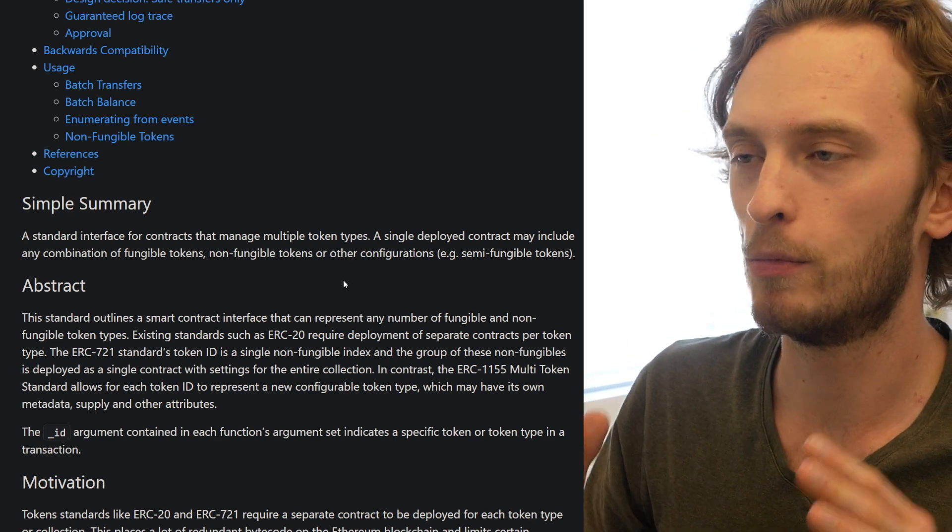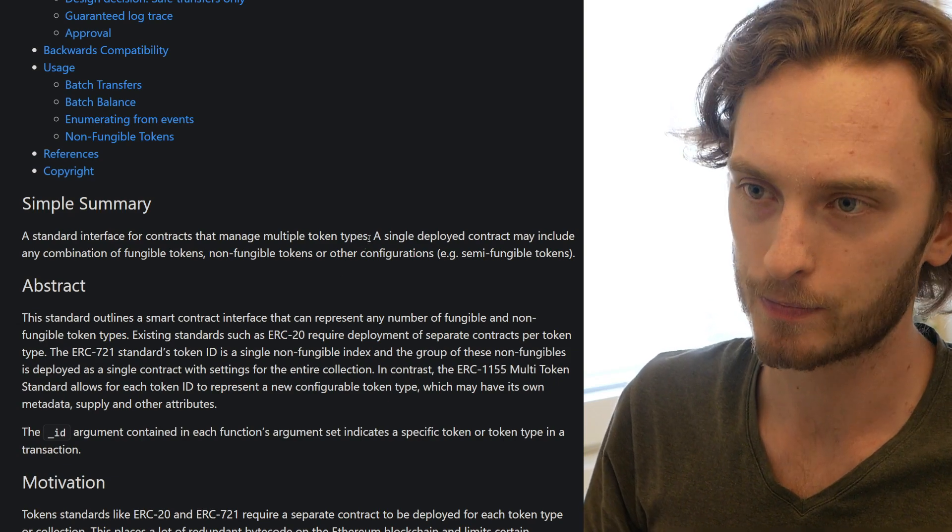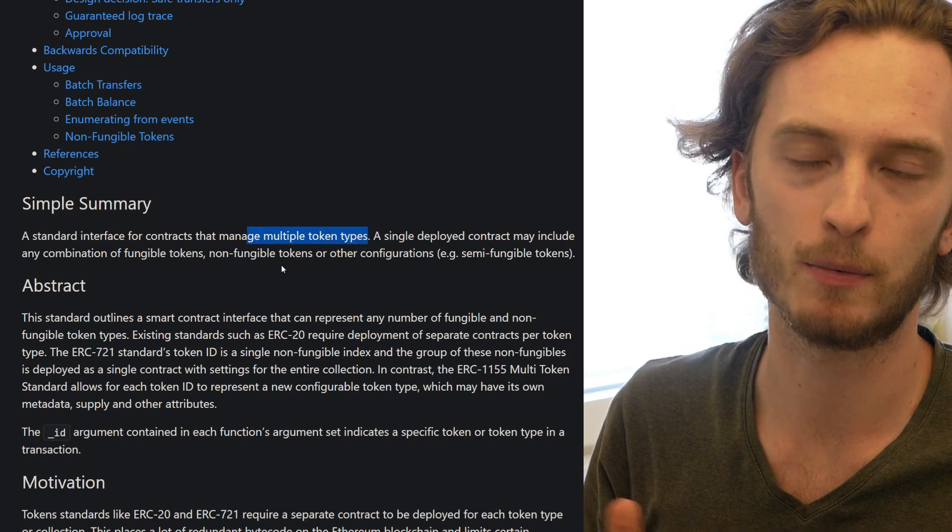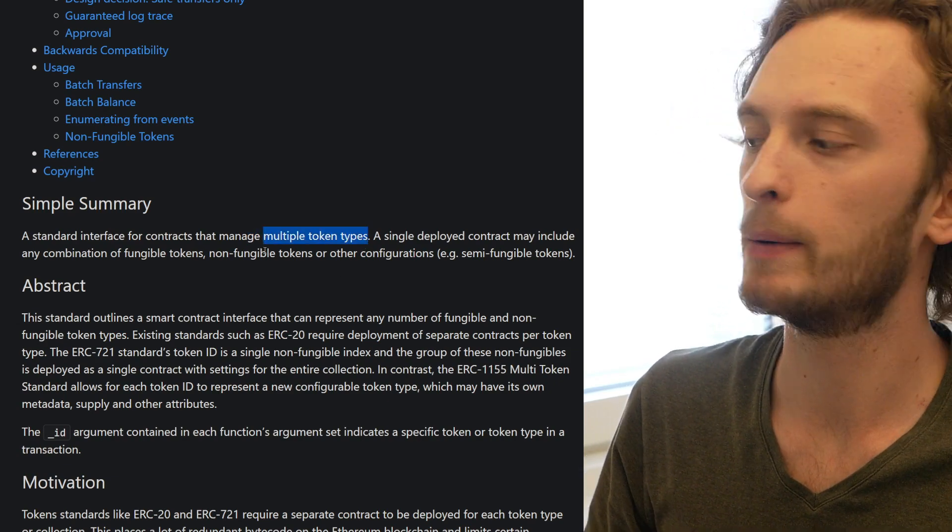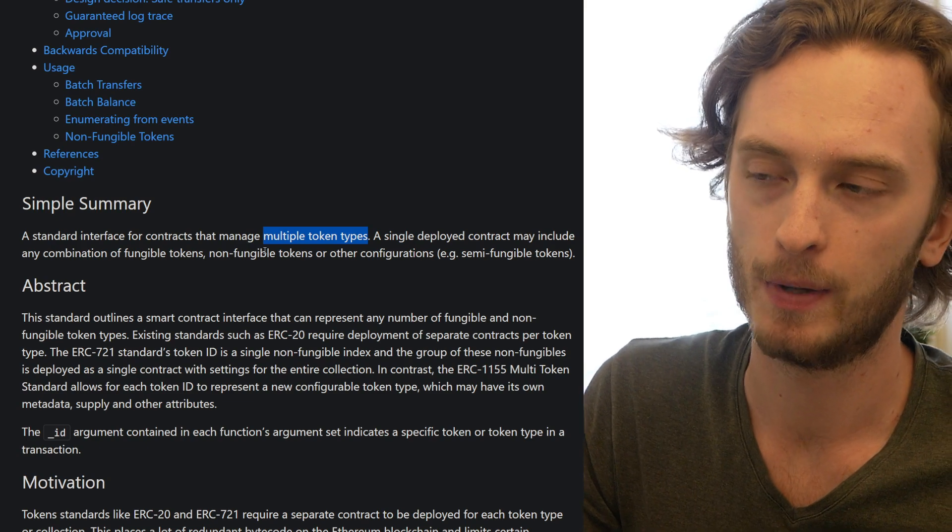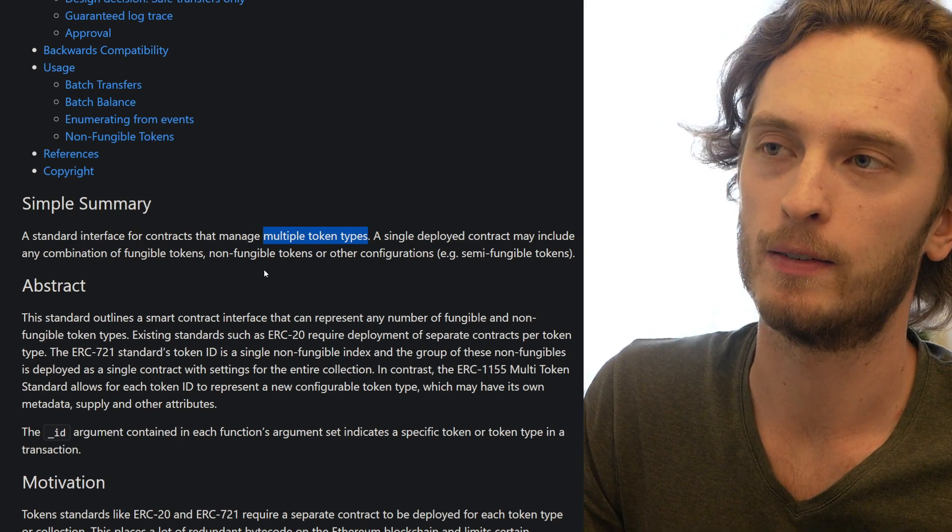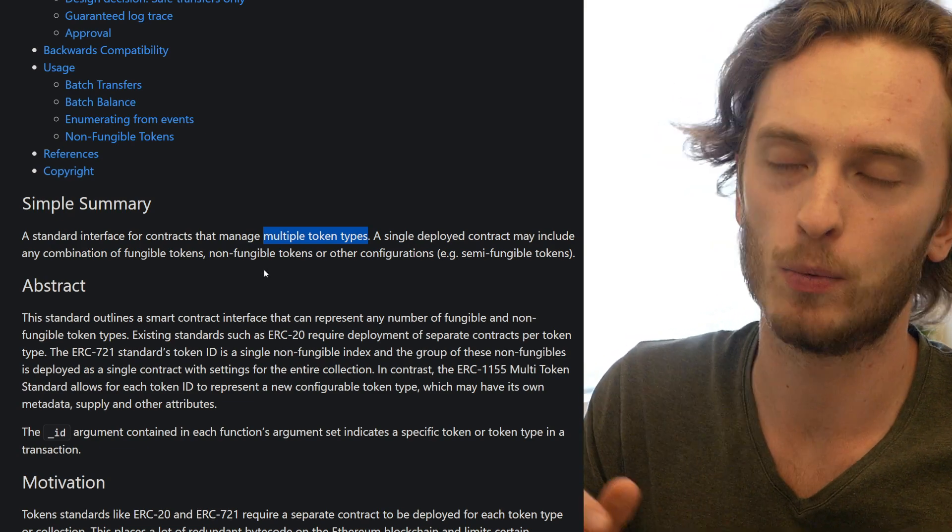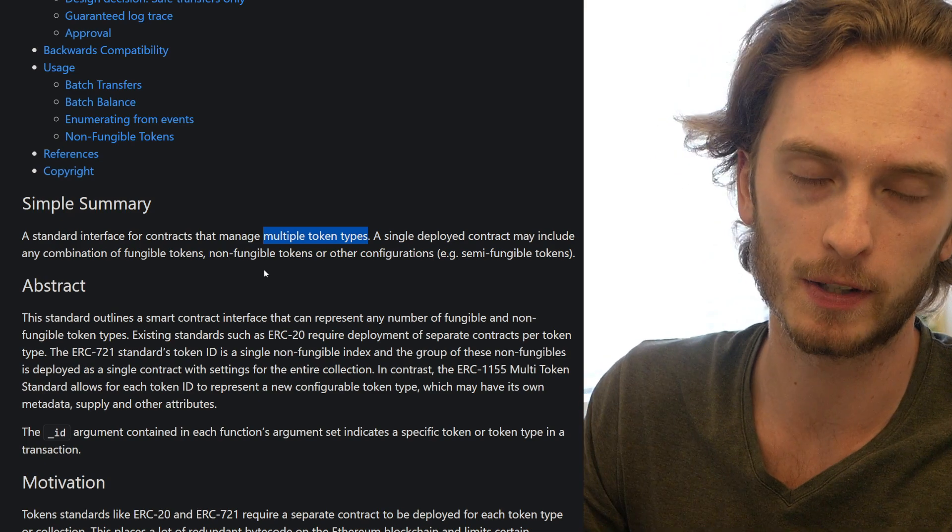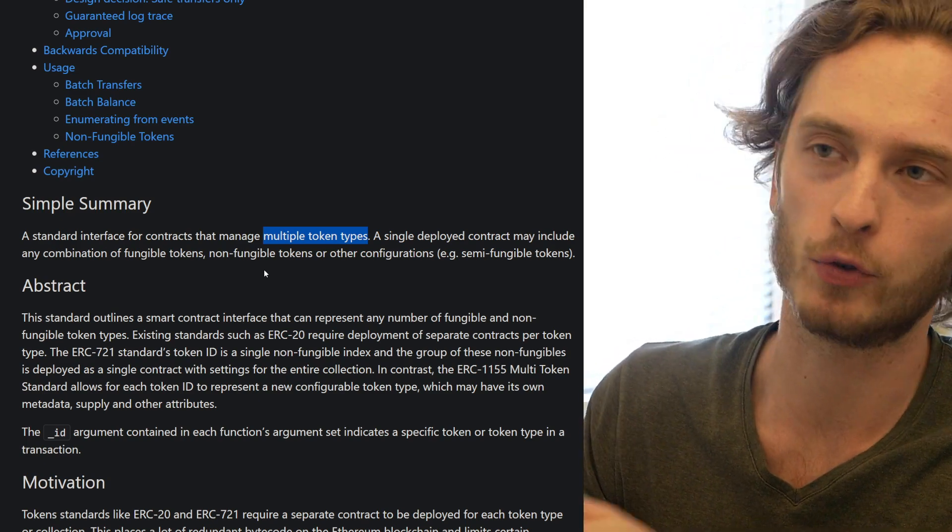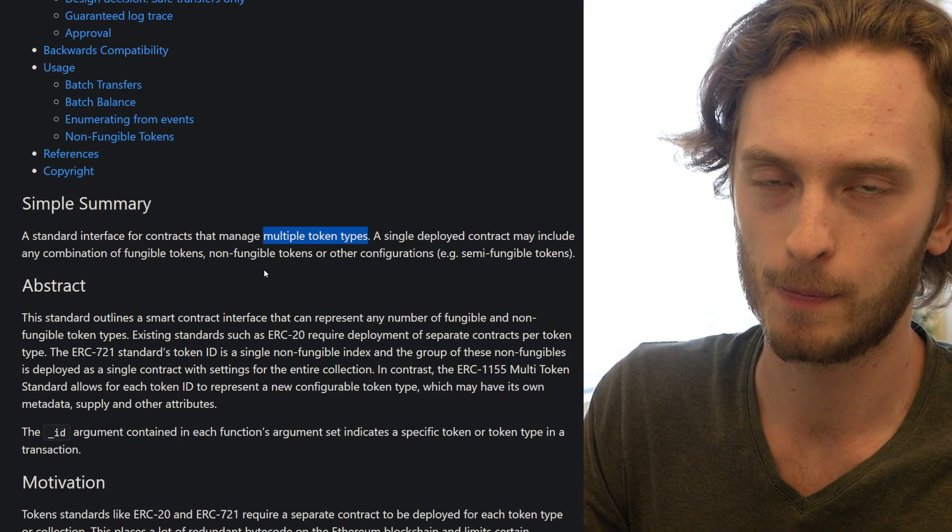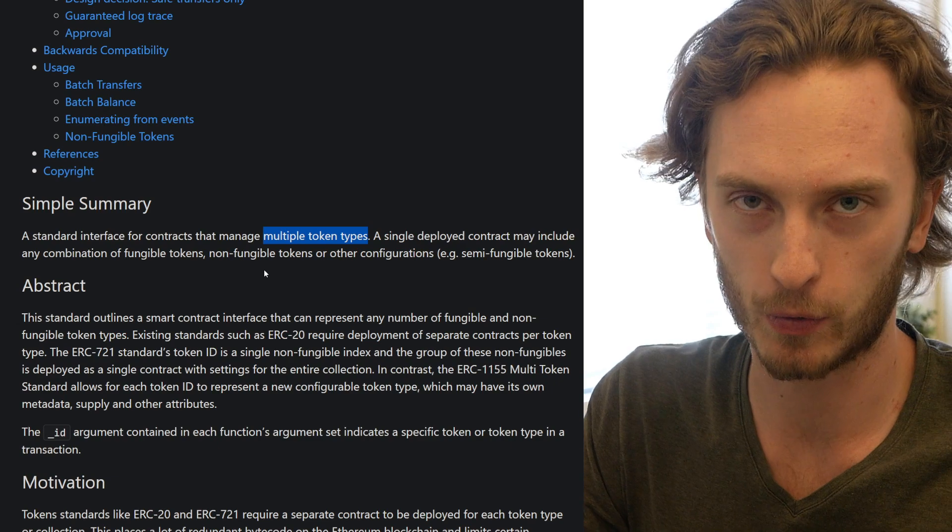And this is really the key point of ERC-1155. You can now manage multiple token types in the same contract because one big problem with ERC-721 was that for each new NFT, if it was crypto kitties that's one NFT that can be one contract, but then you have crypto kitties that have to create another contract.